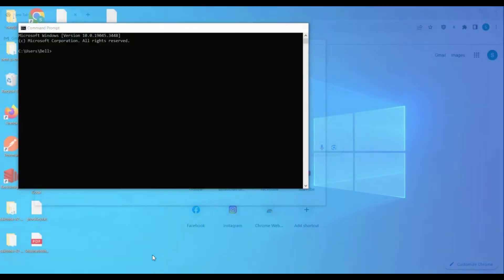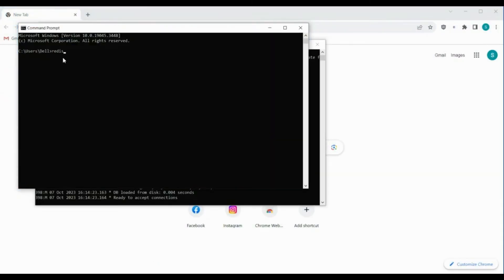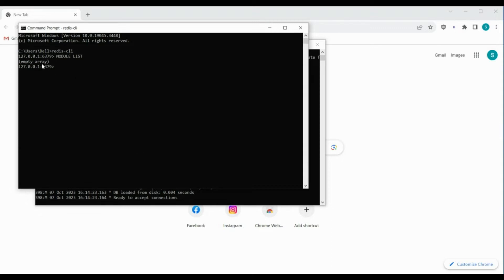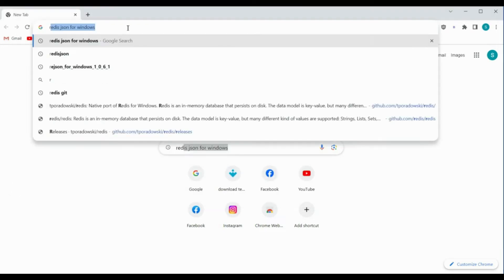You can also configure your Redis CLI. In the Redis CLI, if you pass the module list command you get a result of an empty array, which means no data type is currently loaded into your Redis server.